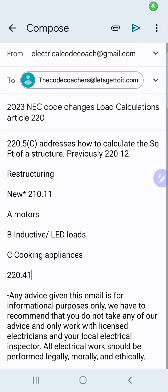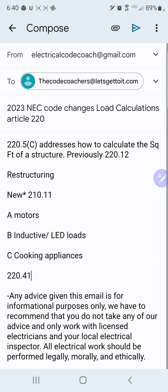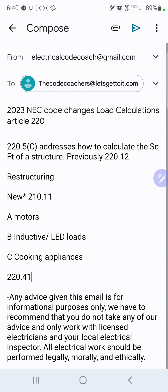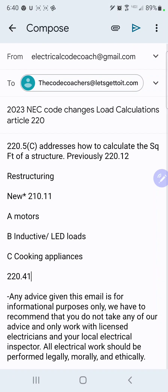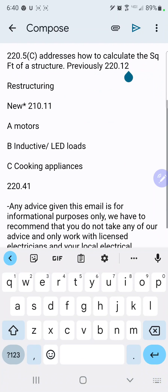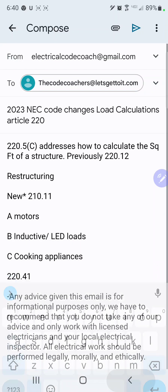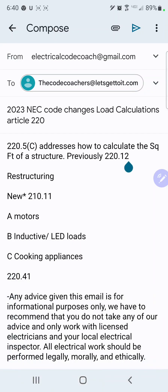Welcome back. I am the Electrical Code Coach, and today we're going to be taking a look at the 2023 NEC changes for load calculations in Article 220, and we have got some major changes here. We're going to break it into two parts because it's a lot to cover.